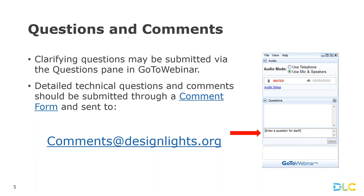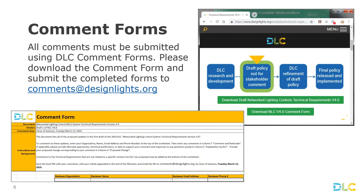As with all of our requirements and specification revisions, we have comment forms that you can download from our website to submit your comments — this is the best way to ensure they are included and considered. In this case, we've prepared a specific comment form for this version 4.0 proposal. It's an Excel file and we've pre-populated it with the changes from version 3.0 to version 4.0 to make it easier for you to comment on them. Please make sure to download this form and use it.